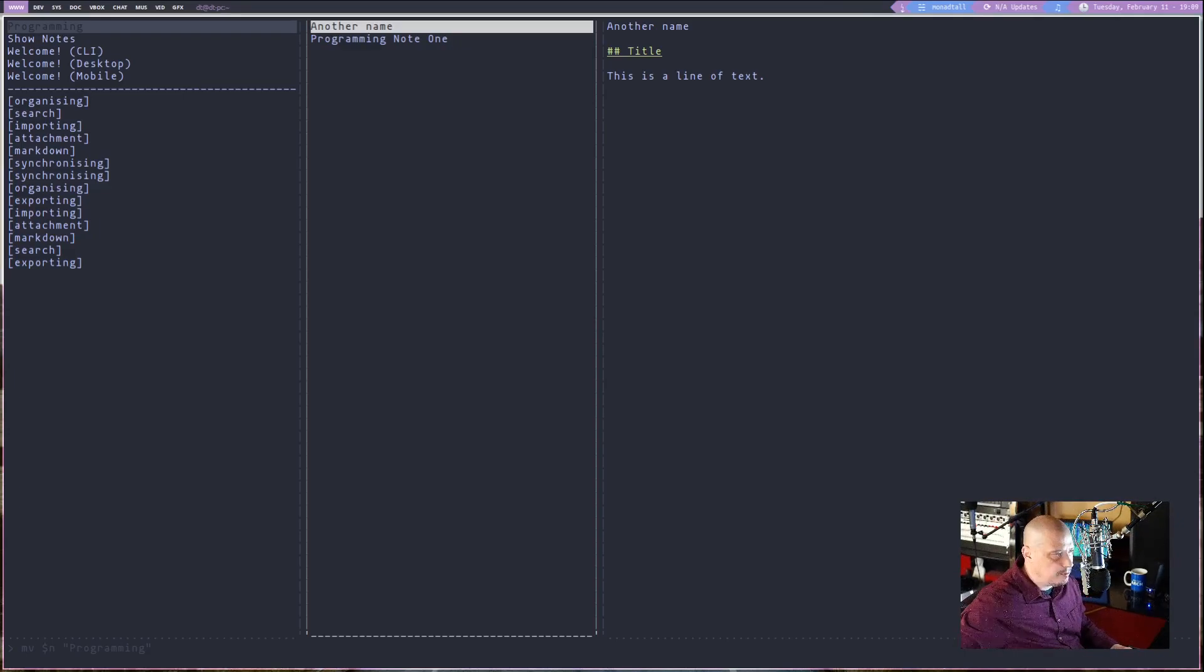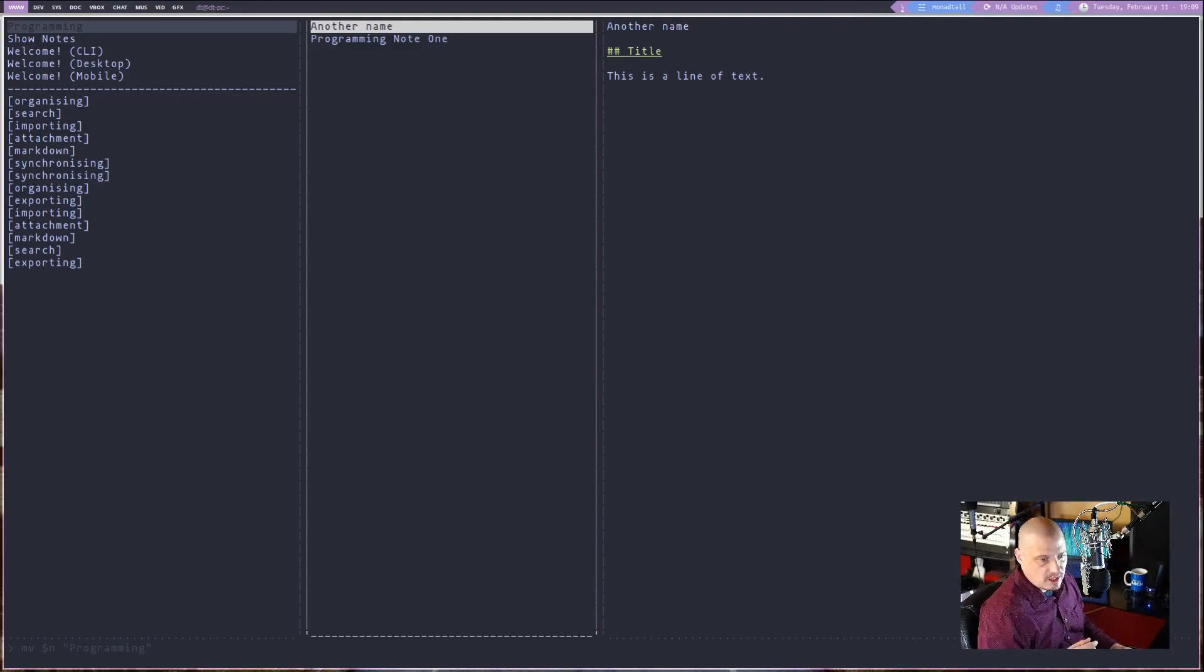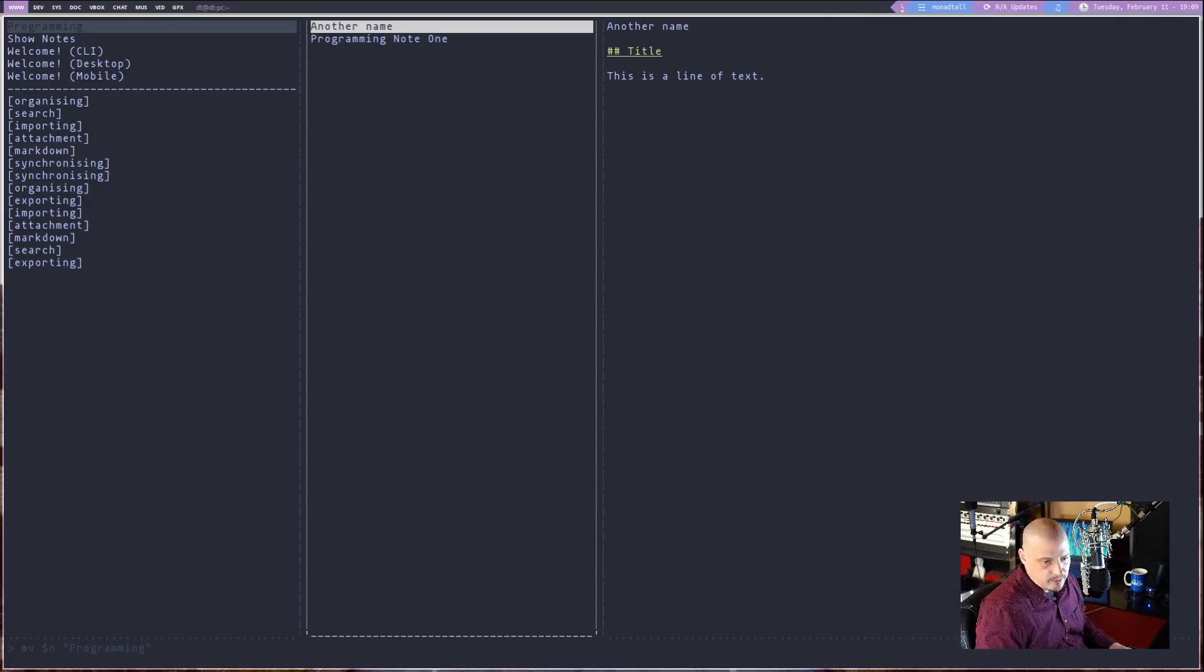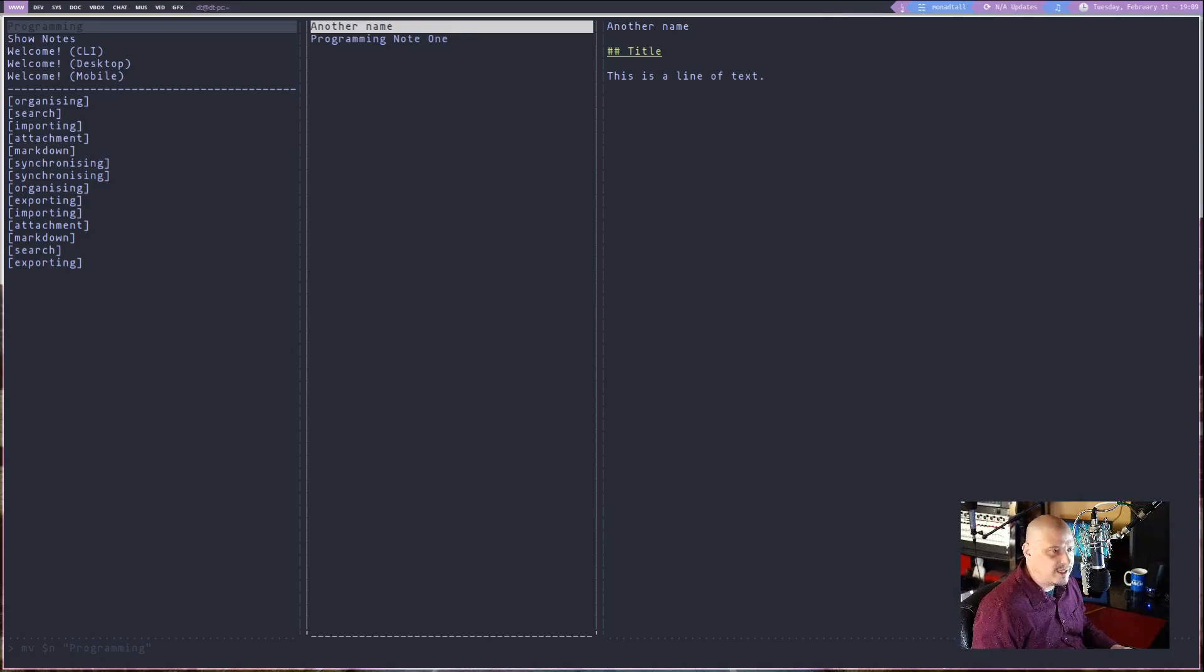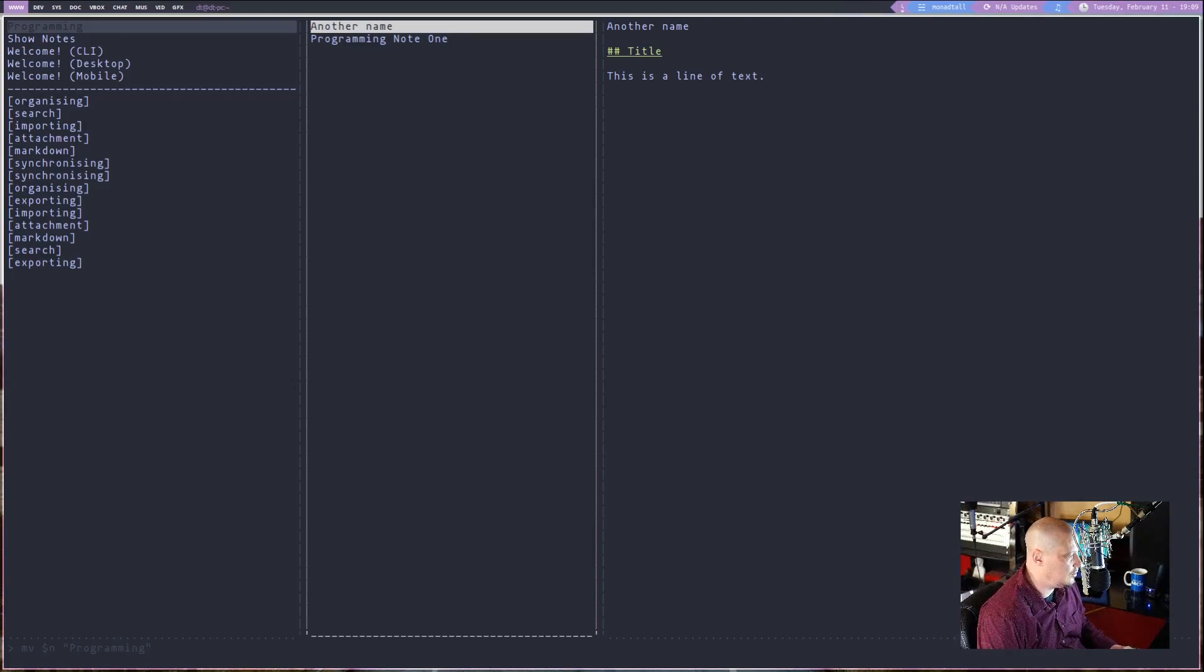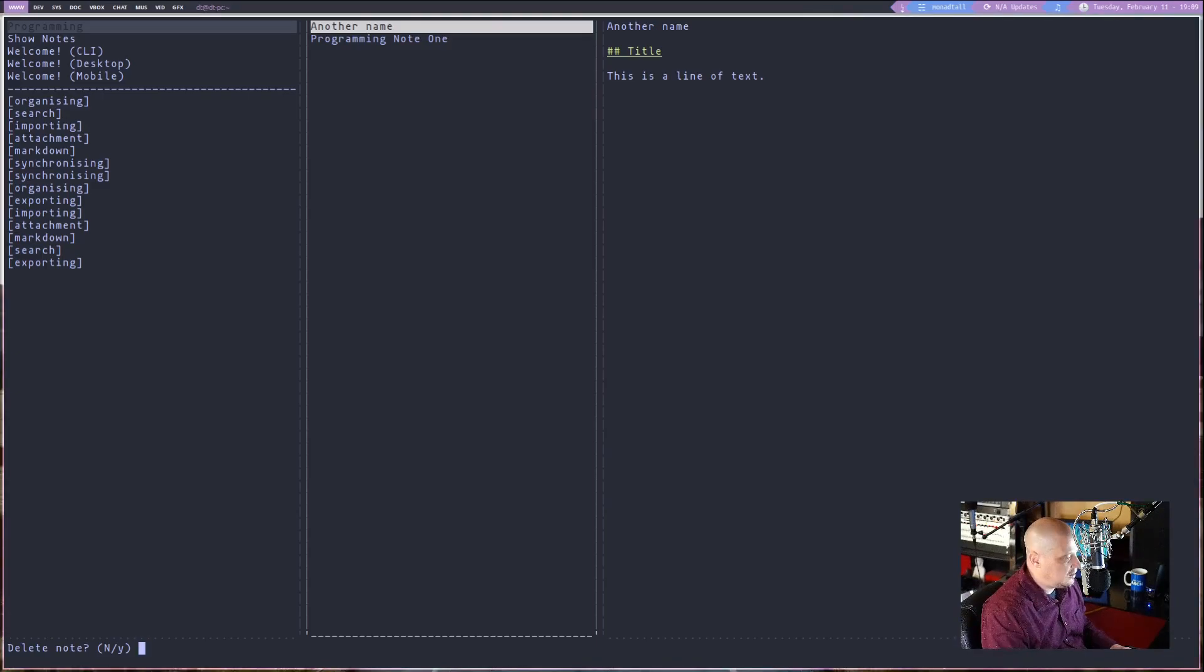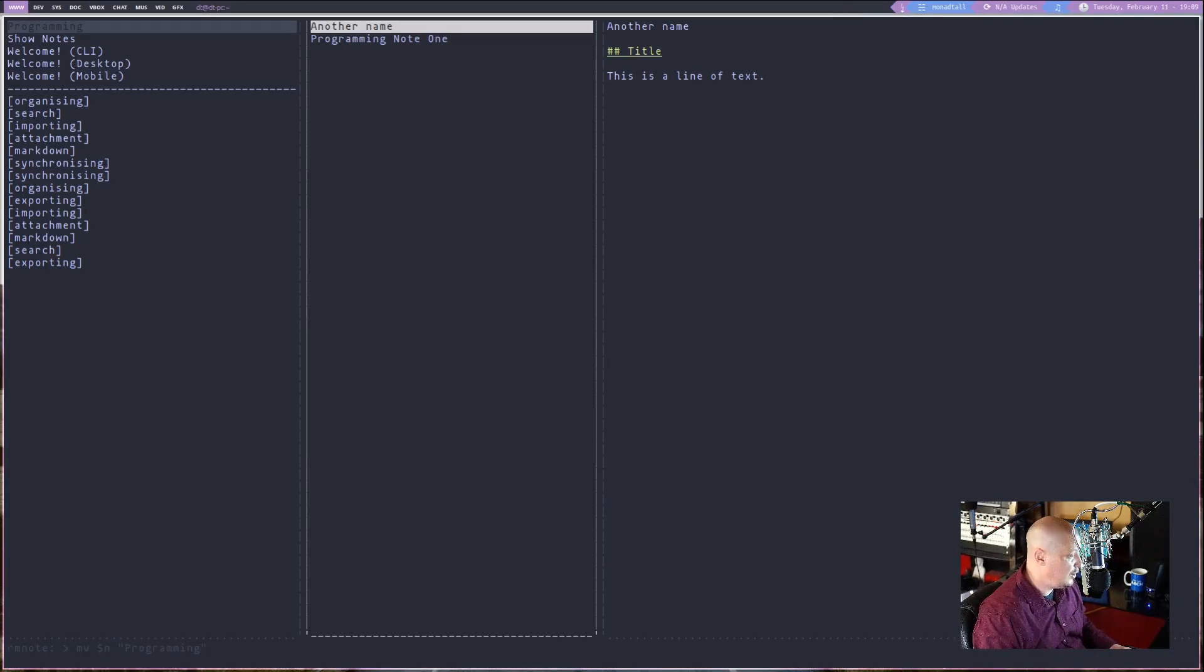But to stick to the Vim theme, what I did was I remapped it to DD, which is the Vim command to delete a line. Here in Joplin, I have DD set to just delete. So if I do DD, not in command mode, just DD. You see, I'm prompted. Do I really want to delete that note? Yes or no? I'm going to choose no.